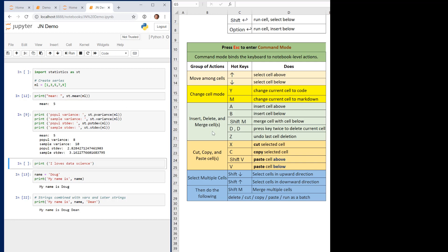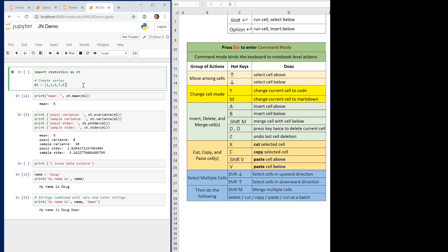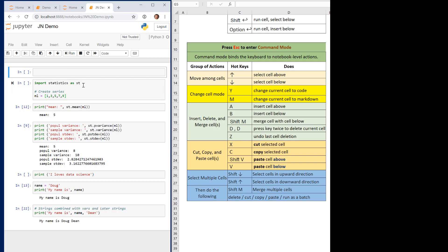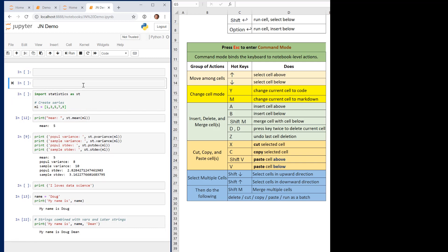These hotkeys are for inserting, deleting, and merging cells. You can insert cells below, cut, copy, and paste using the toolbar, but you can also use hotkeys. Escape then A inserts a cell above; Escape then B inserts a cell below. So A for above and B for below when you want to insert cells.